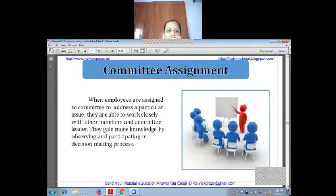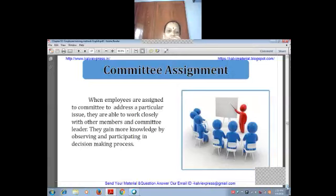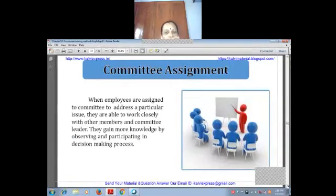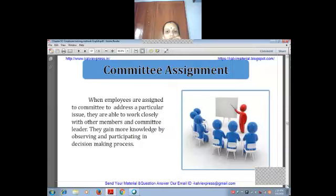In the committee assignment method, employees are assigned to a committee to address a particular issue. They work closely with other members and committee leaders, gaining more knowledge by observing and participating. Each person shares their knowledge, experience, and how they approach decision-making. It is a group discussion where they analyze and debate a topic, making it a very effective training method.